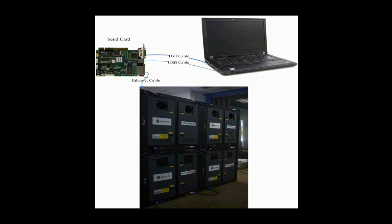There are three main components: the control computer, the sending card, and the screen.